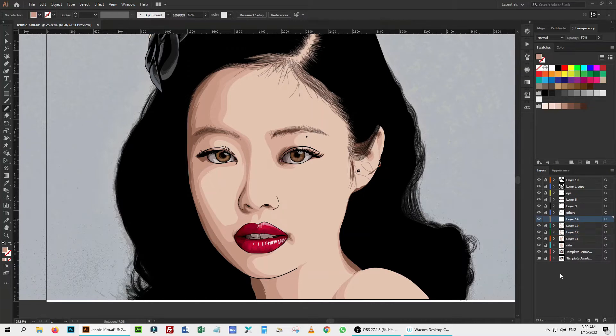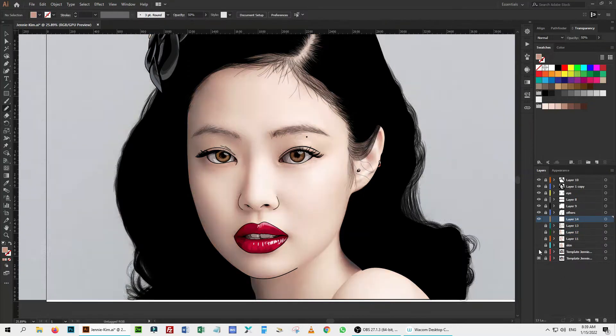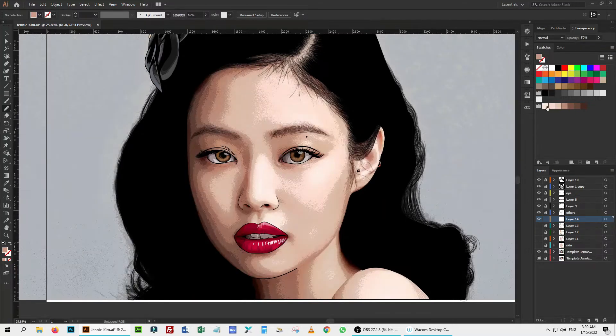Above all the shadow layers, I create a new layer and start highlighting. Most of the time, I keep the opacity at 50% and put another layer of the color on top of it.